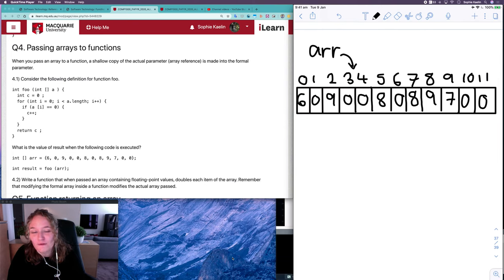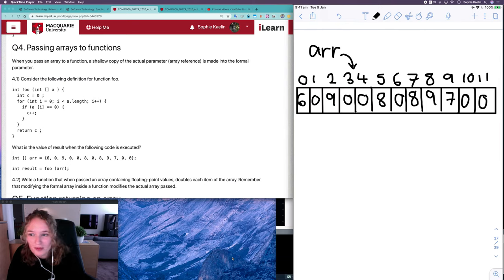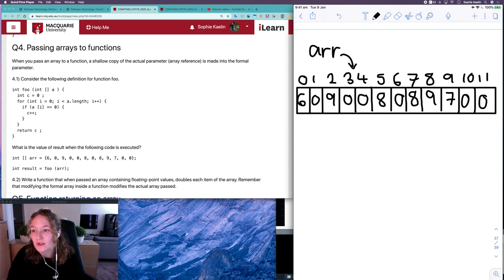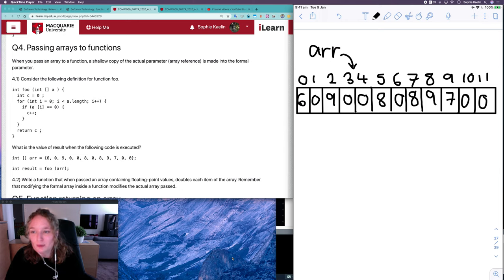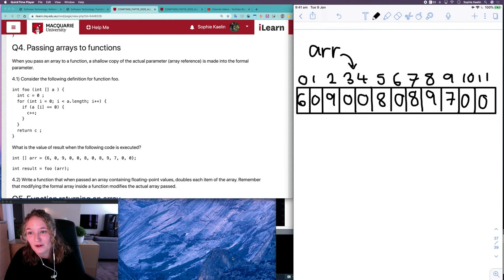In this video we're going to go over question four from the compound data workshop, which looks at what happens when you pass arrays into functions as parameters.